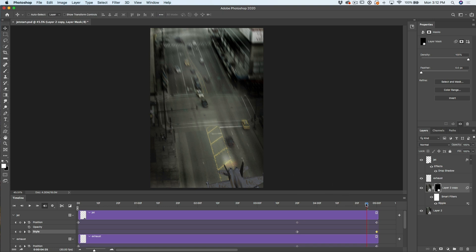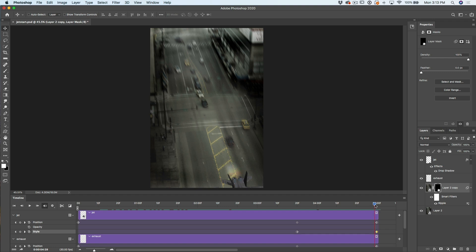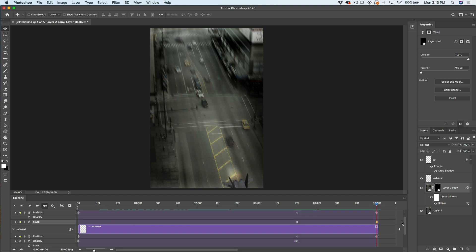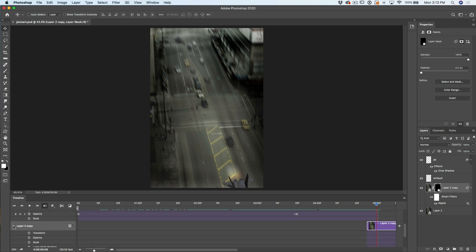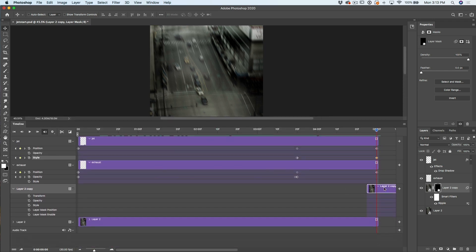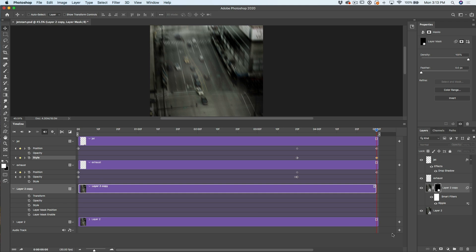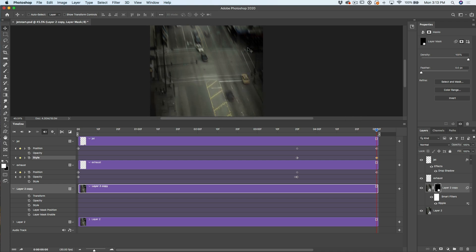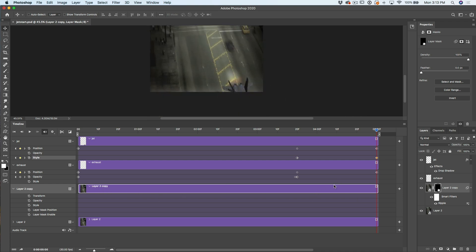So now we have the heat signature, but we need that to follow the jet. Right now if we play, the heat signature just stays static. We want this going the entire time. Let's go to the end and scroll down to our layer copy. We want to make sure this starts at the beginning — click and drag this across. Now let's click on the layer mask thumbnail. We've got Layer Mask Position — turn that on. Notice we're starting at the end frame, so we're going to work backwards with this animation.